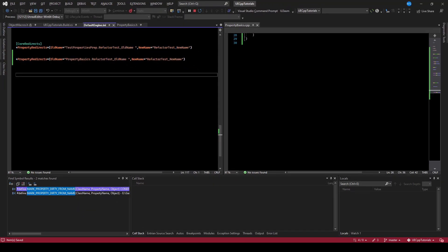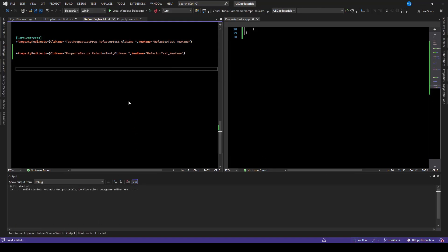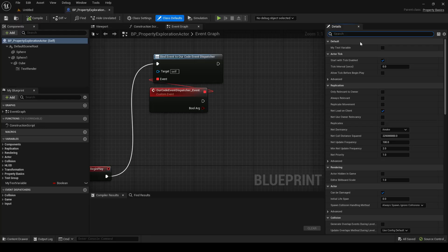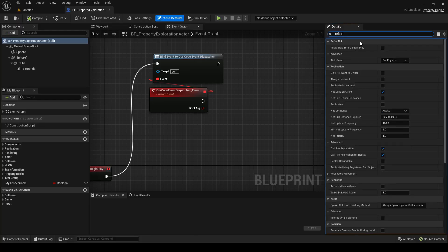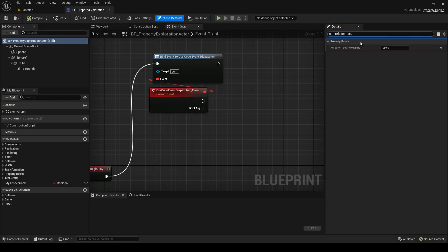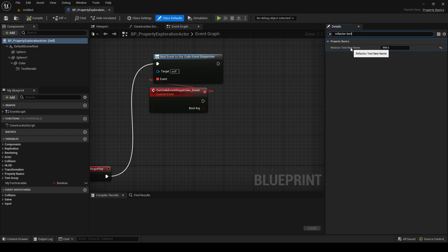If we save that and close the engine down, then reboot it — now if we type 'refactor test', we can see our new name has our old value. The redirector worked, telling our content to update 'refactortest old name' to 'refactortest new name'.